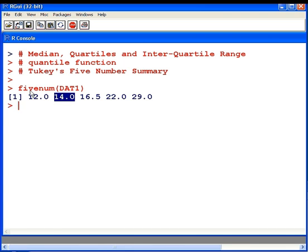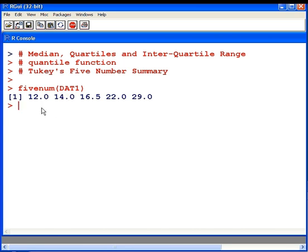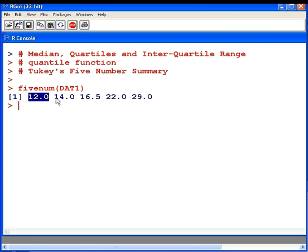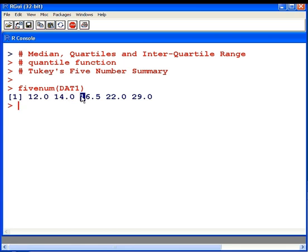The approach used for fivenum is different from the approach used for quantile. Just be mindful of that in future. But for larger data sets, it doesn't matter so much. It's a very useful five-number summary. Again, that's the minimum, that's the first quartile (Q1), that's the median, Q3, and the maximum.